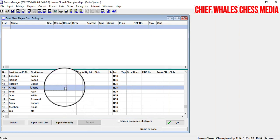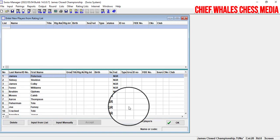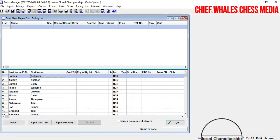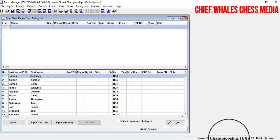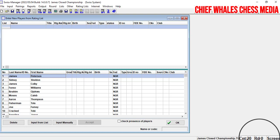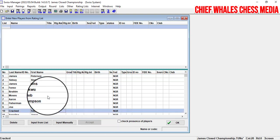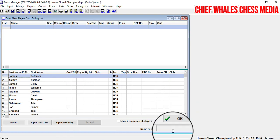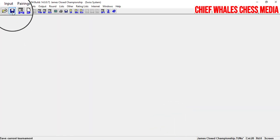We now have 20 players in this tournament entered manually. If you look at the bottom, you'll see the information about the tournament — James Closed Championship — with 20 participants and zero rounds played so far. Click OK to proceed.